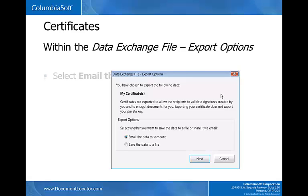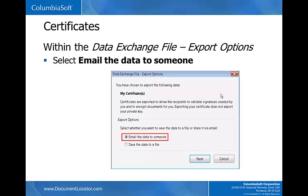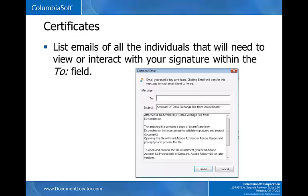Within the data exchange file export options, select Email the data to someone. When you select Email the data to someone instead of Save the data to a file, it allows your certificate to be emailed to multiple individuals that need to view or sign a document with your signature on a different computer. Save the data to a file saves your certificate to one operating system. For ease of use, Email the data to someone is the recommended choice. Click Next. List emails of all the individuals that will need to view or interact with your signature within the To field. Click Email.